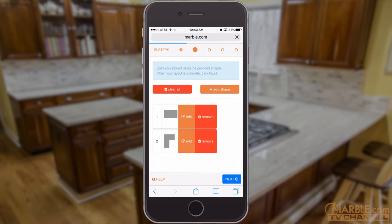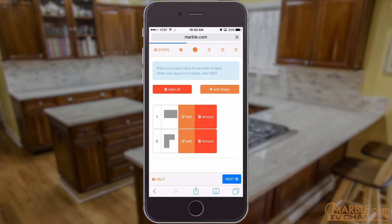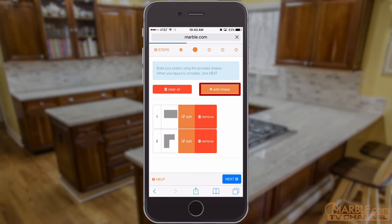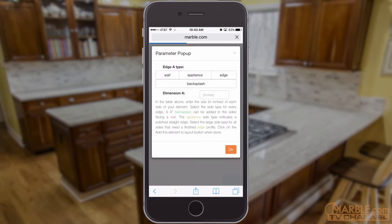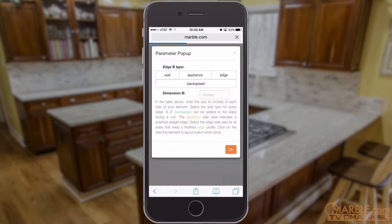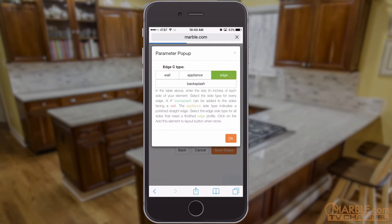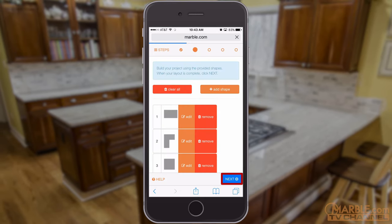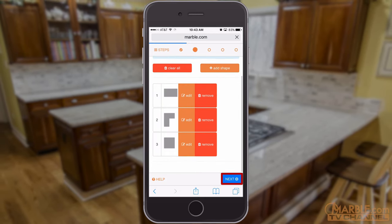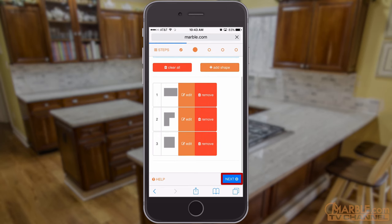After completing one shape, continue to do the same for the remaining shapes of your project by tapping Add Shape and repeating the steps of entering dimensions and choosing side types. Once you've entered all shapes and dimensions, tap Next in the lower right corner.